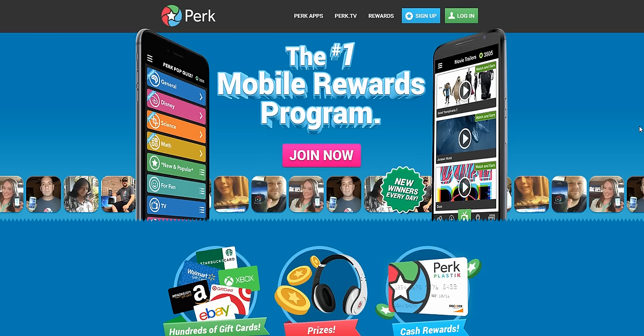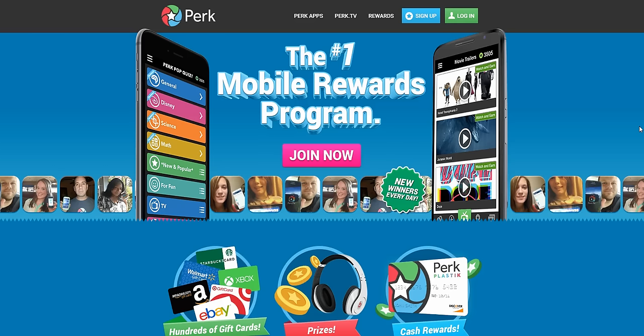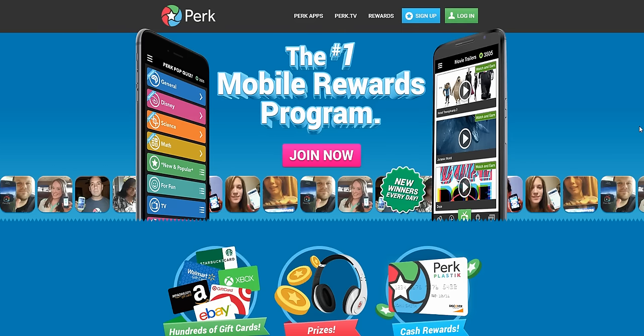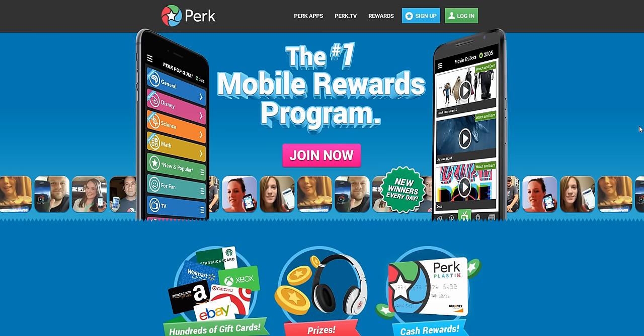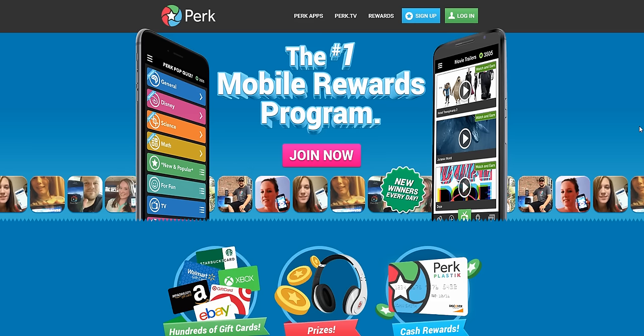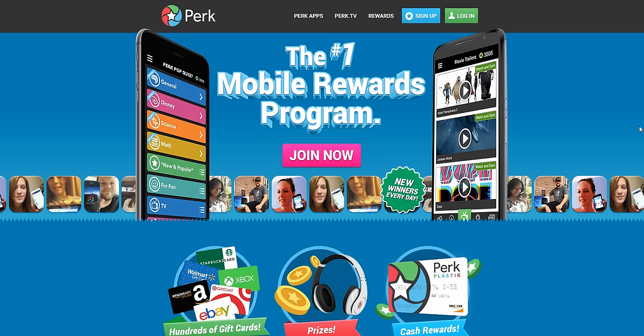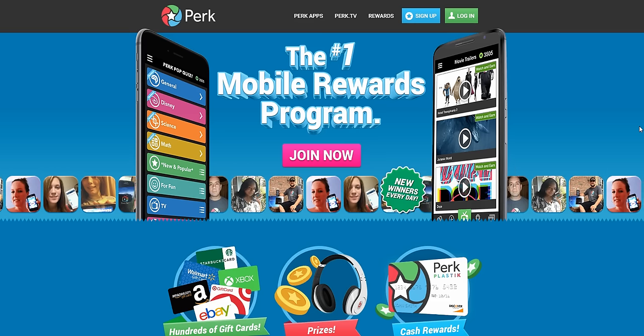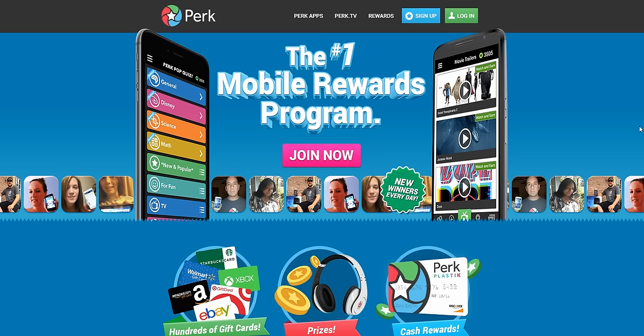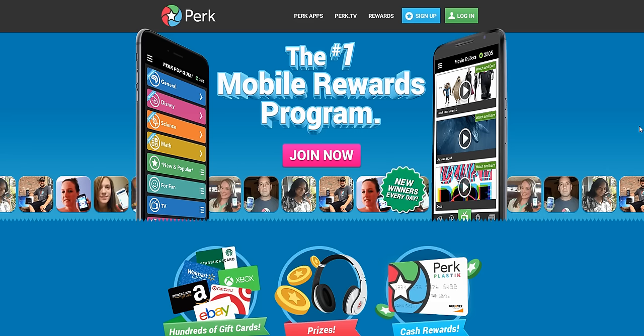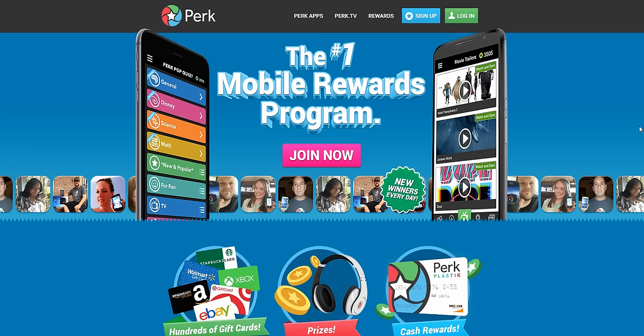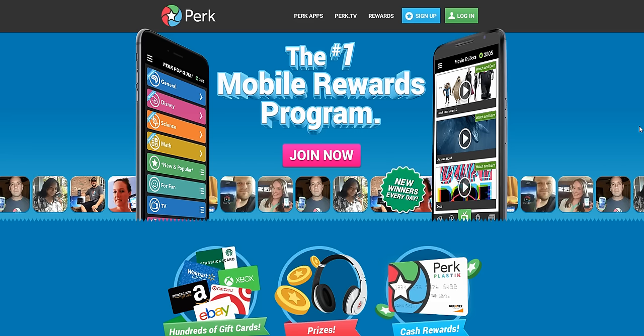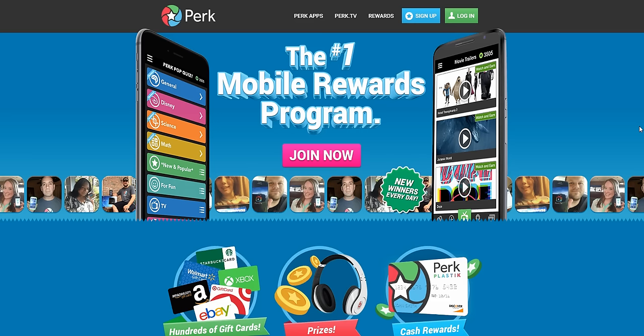Hi guys, this is Alisha from workersonboard.com. Today I want to talk to you about Perk and how you can use this site every single day repeatedly to earn points that you can redeem for free gift cards, prizes, and cash in the form of PayPal or Perk Plastic.